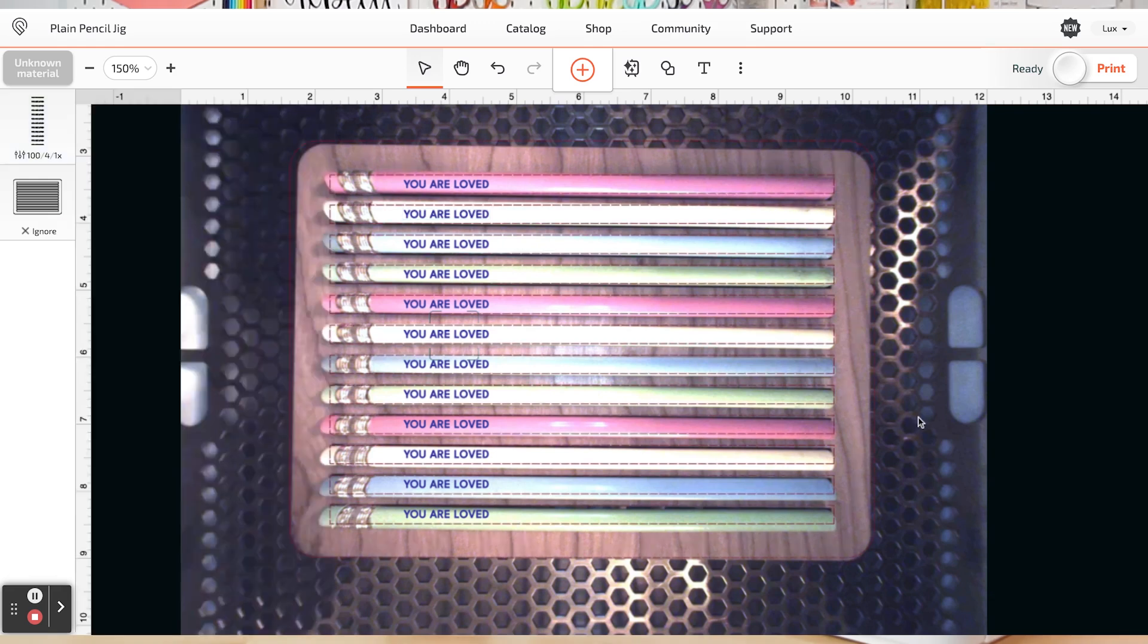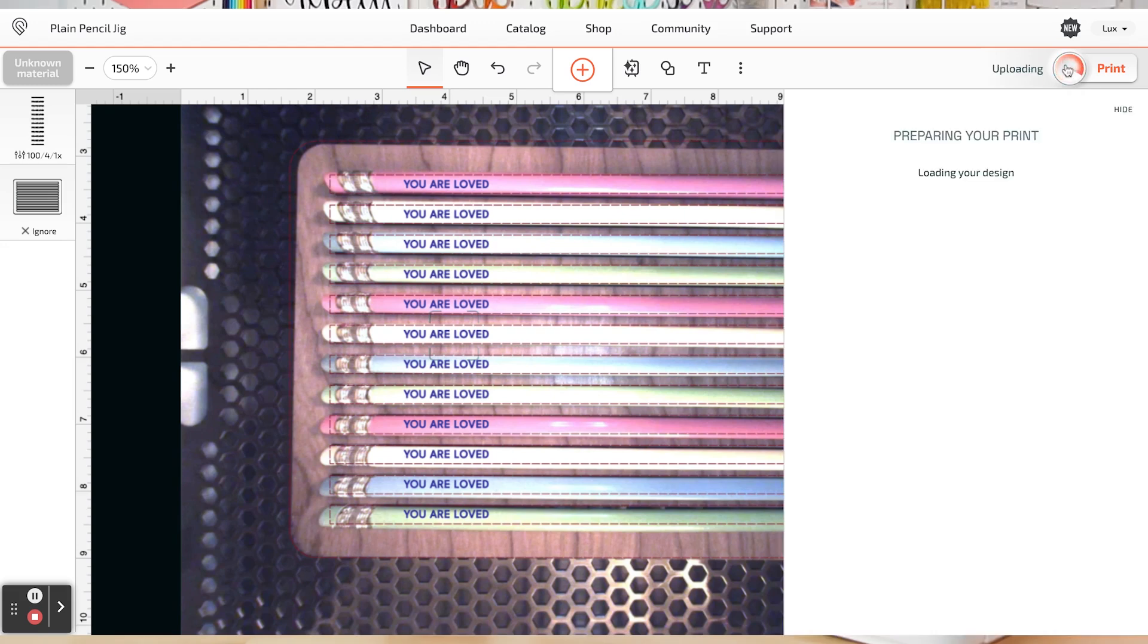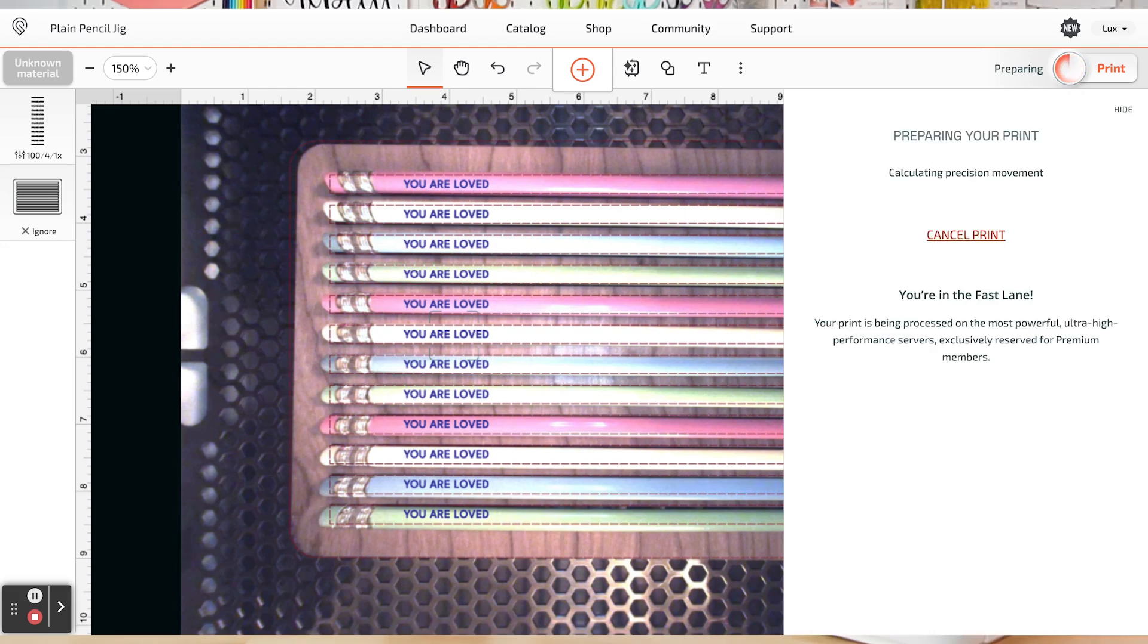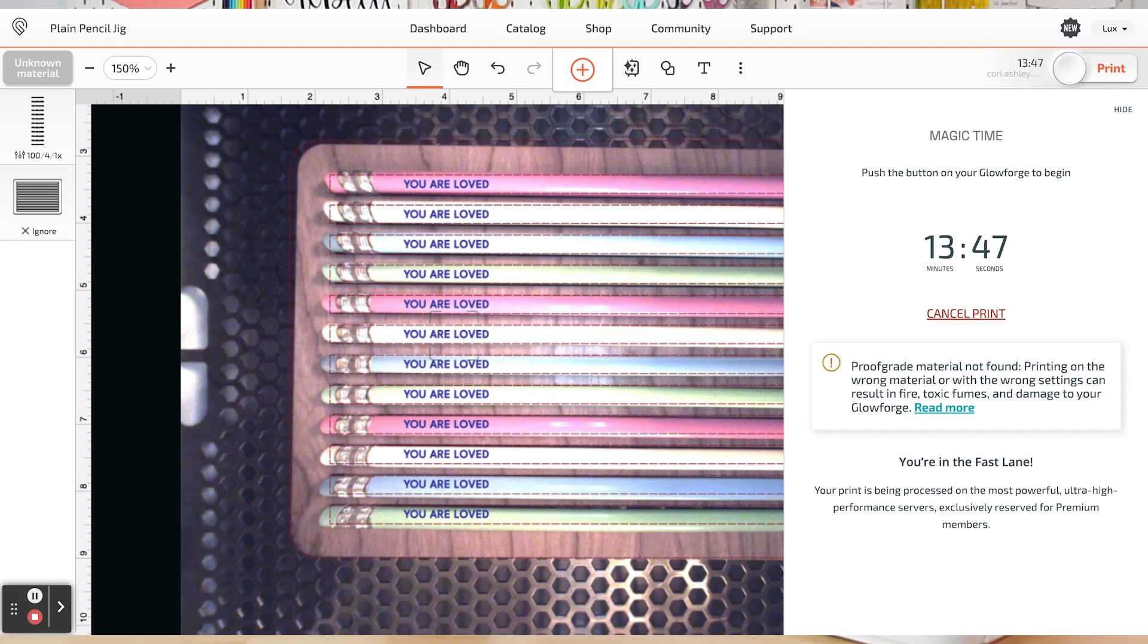Alright, we are ready to make our file. So go ahead and click print and it will prepare our print and give us a time that it will take to engrave these pencils. Alright, 13 minutes and 47 seconds. Let's go.